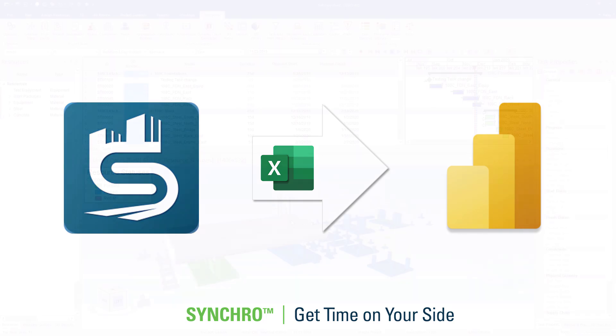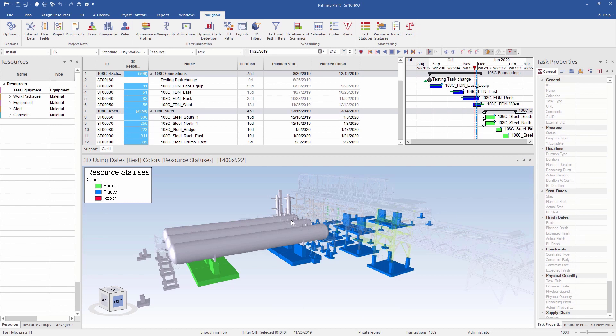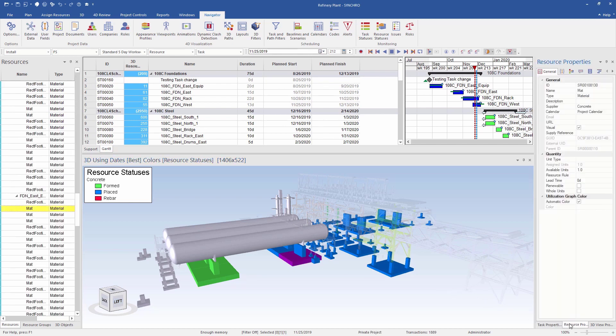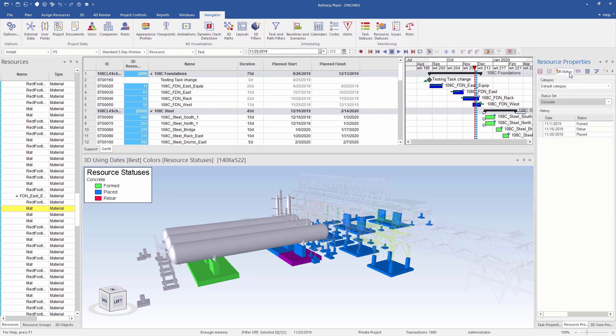I have a sample project set up here with a few resource statuses recorded for the concrete foundations. Using resource status color mode for the 3D view, we can see different statuses based on the focus time. I can actually select one of these elements, go to the resource properties, status tab, and see the timestamp history for the different statuses.